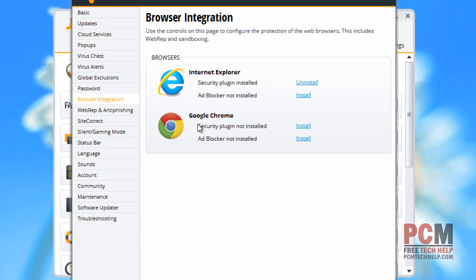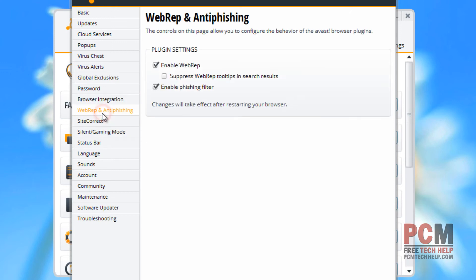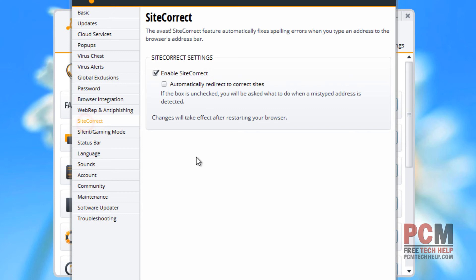Browser integration allows you to install your plug-in right into the browser, will give you additional protection on your web browser. Web rep and anti-phishing are pretty much built-in filters that are separate, and they will allow you to get additional protection on your web surfing. Site correct makes sure you are not being redirected to fake sites. It will redirect you to the proper site when that occurs.